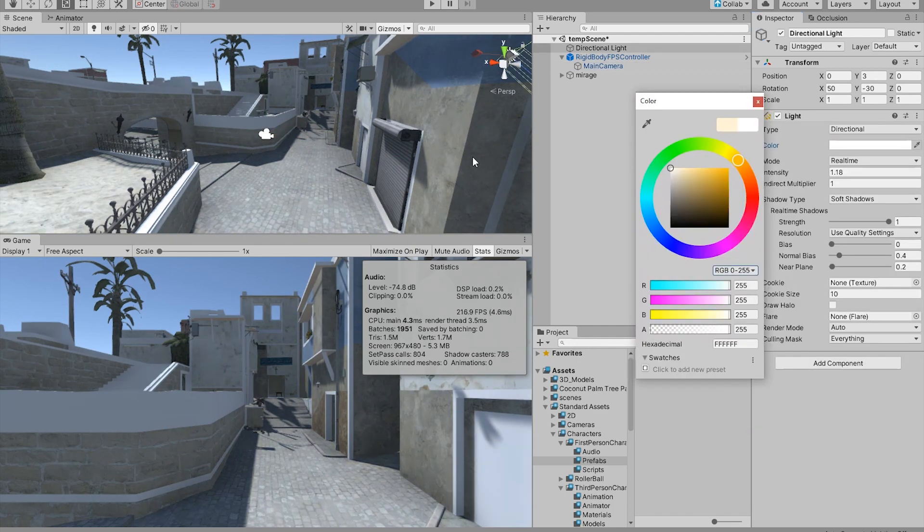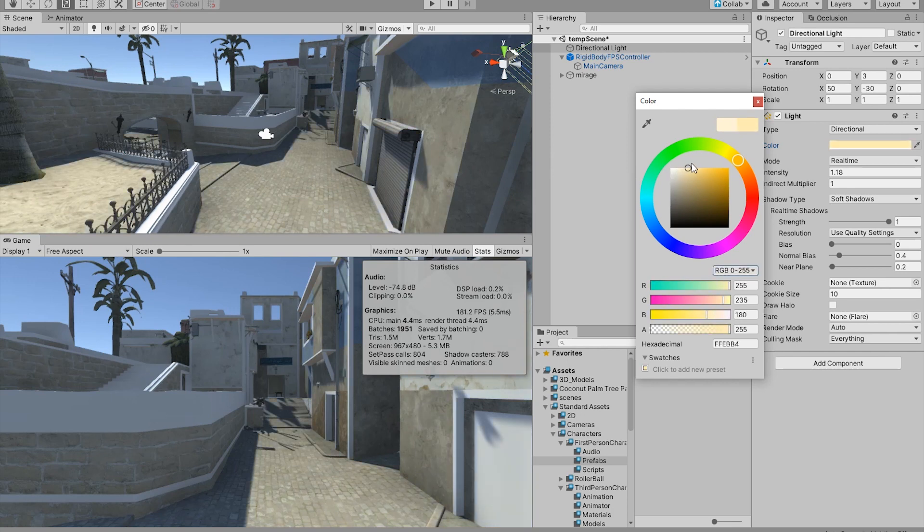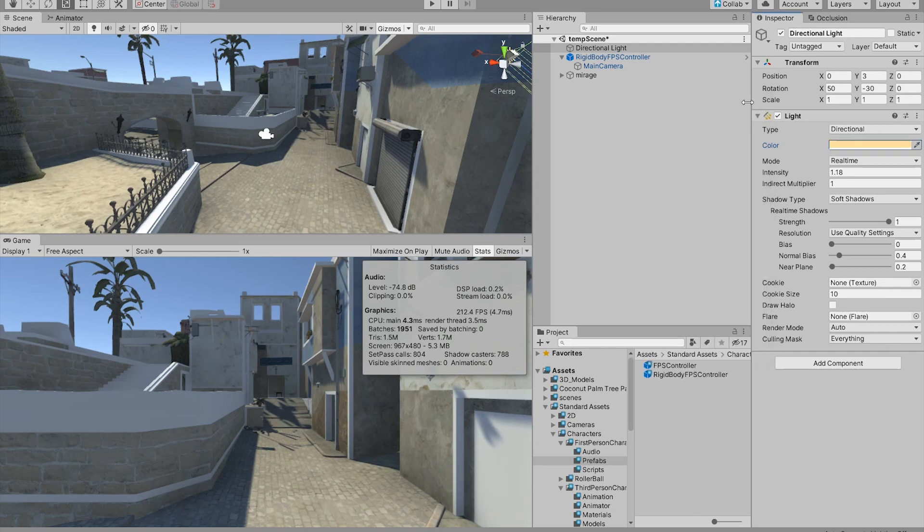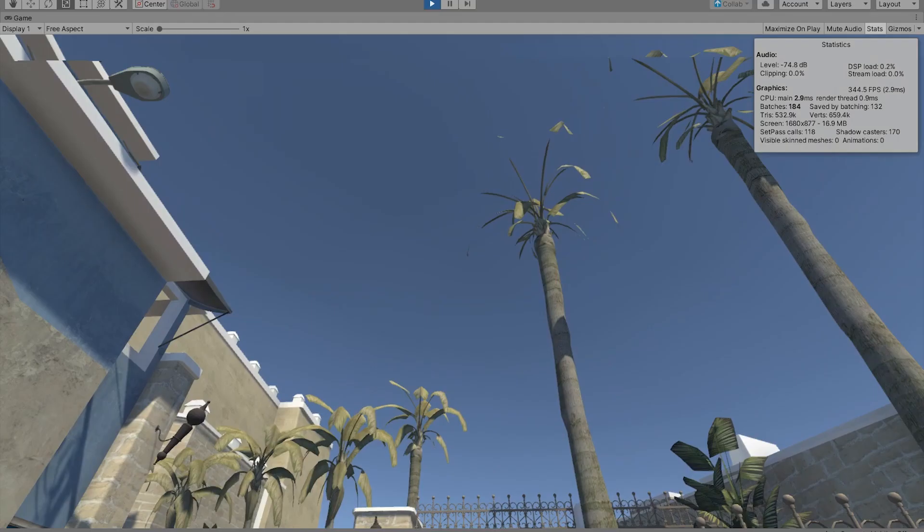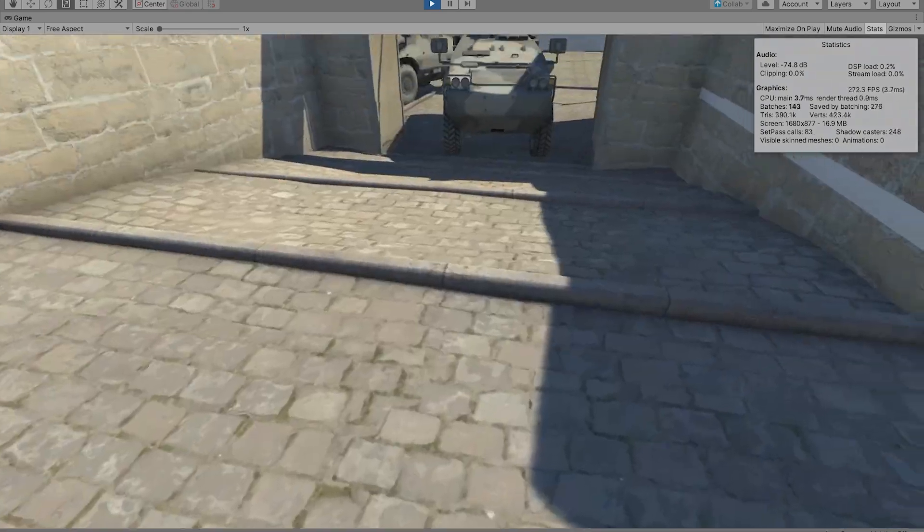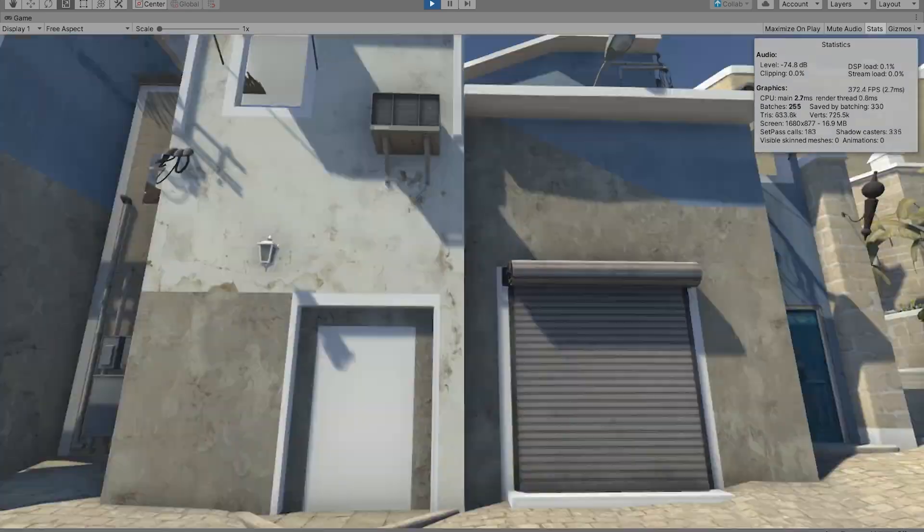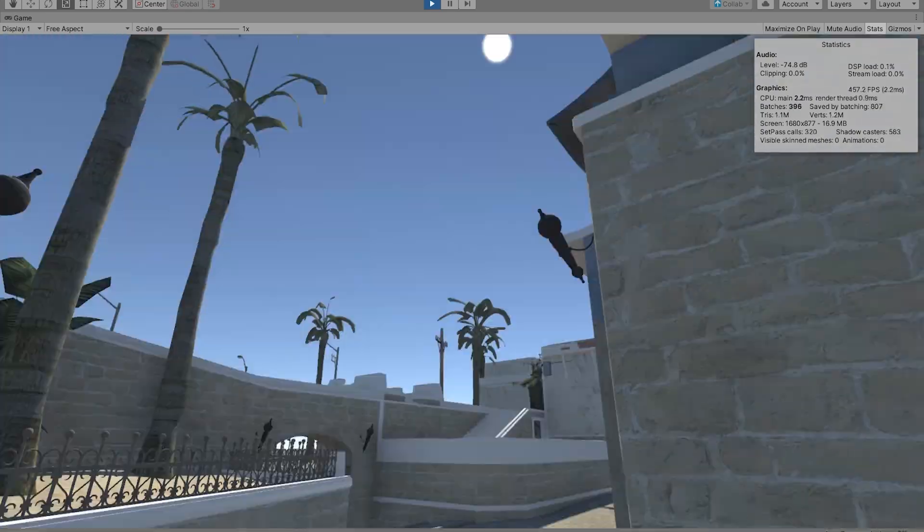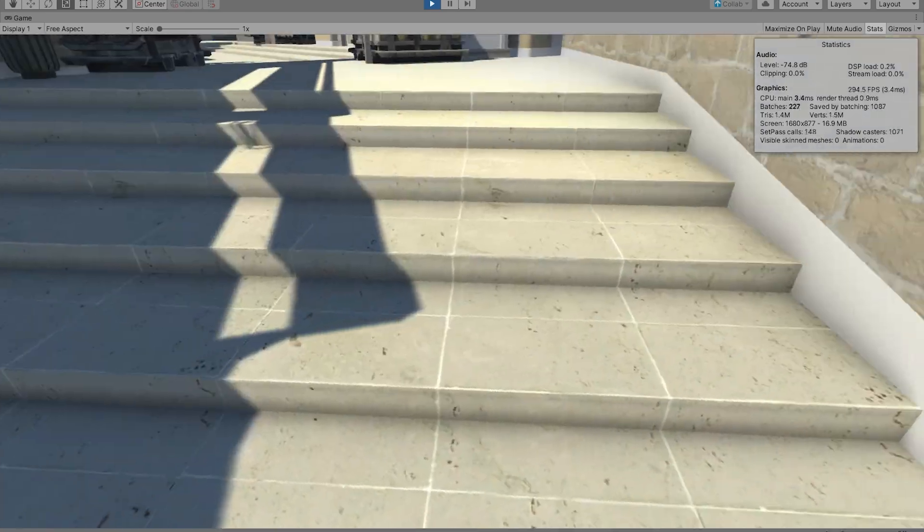And the last thing I want to do in this scene is make the sun a little bit more orange color. And there we have it. We have a fully playable CSGO map inside of Unity.